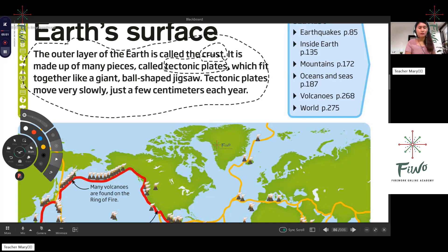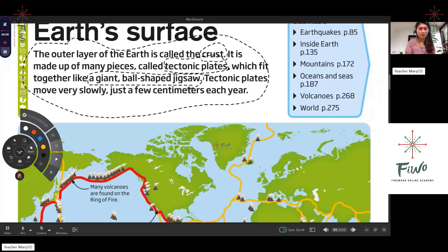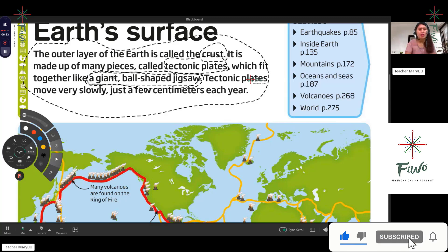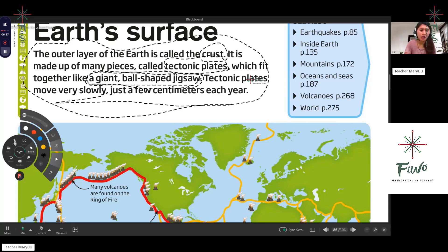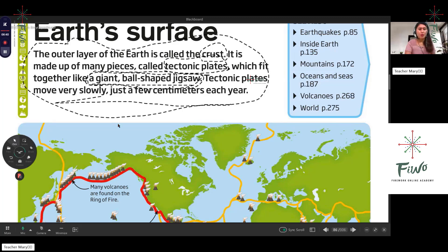We have tectonic plates. Can you describe what a tectonic plate is? Tectonic plates are giant ball-shaped jigsaw pieces. So a tectonic plate looks like a very big ball-shaped jigsaw, and it moves very slowly — just a few centimeters each year.